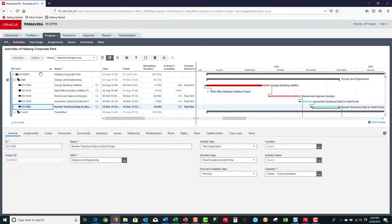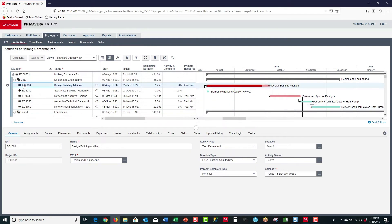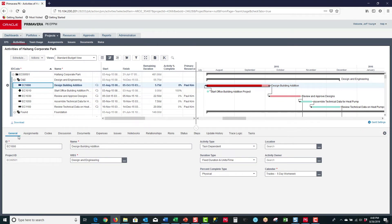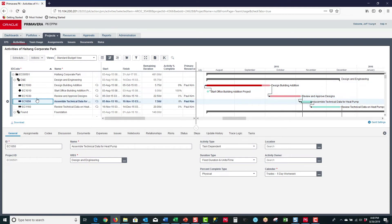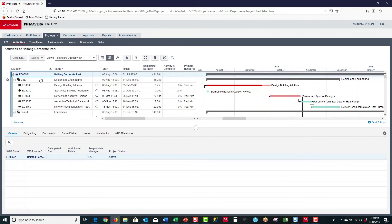That is the Activity table. On the right, I have a Gantt chart which displays the Activities, Milestones, and also the relationships between the Activities and Milestones. Down below, I have the bottom Details data, which will provide me information about whichever activity I have selected, or if I have a WBS element selected, it will provide me information about that WBS element.